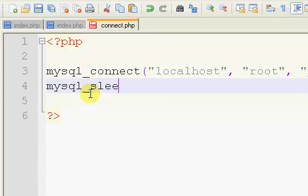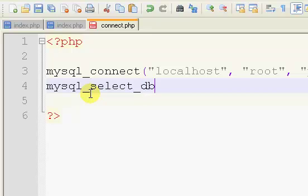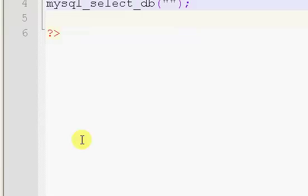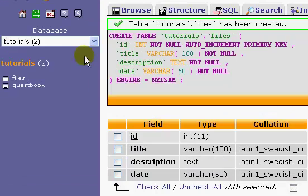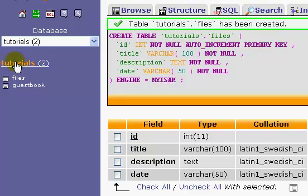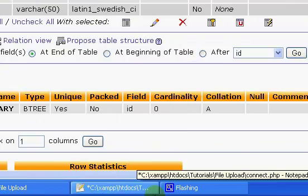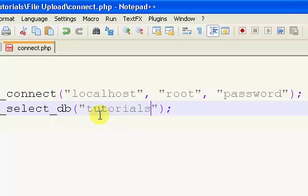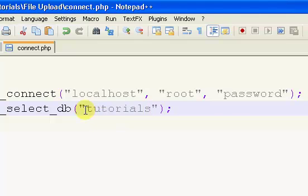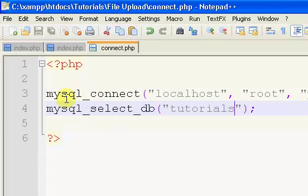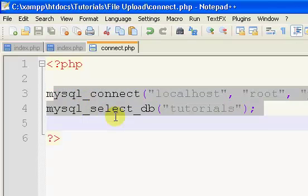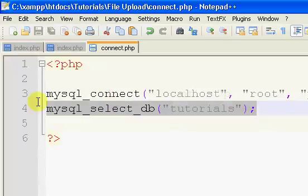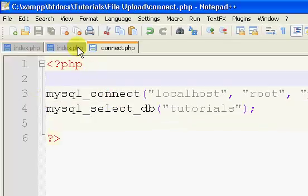On the next line, we need to select the database. MySQL underscore select underscore DB, parentheses, semicolon. And our parentheses, we have our double quotation marks. And my database name, I believe, is just tutorials. Yeah. Right there. Database name is just tutorials. So, tutorials. This connects to our database and selects our database. It connects to our server and selects the database.